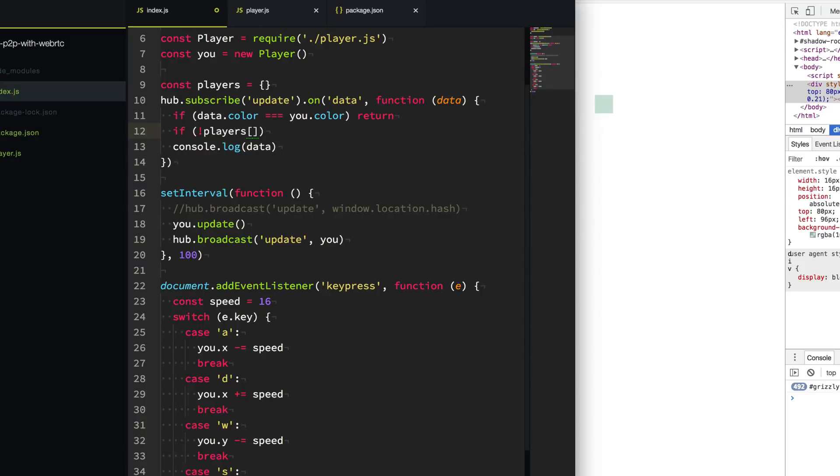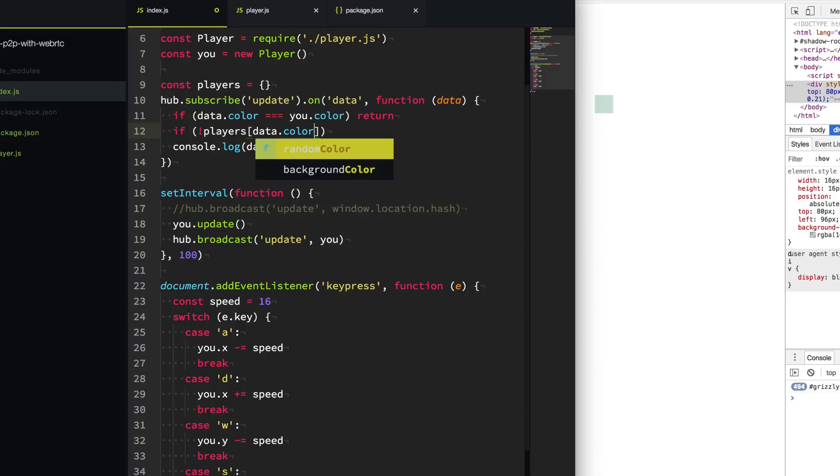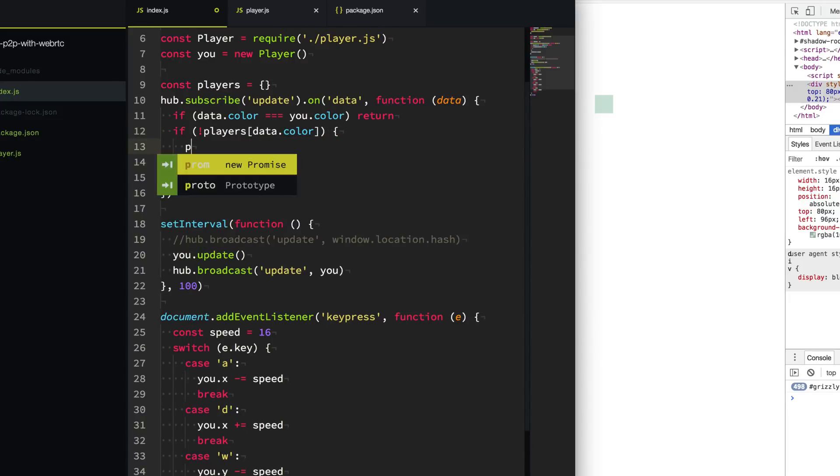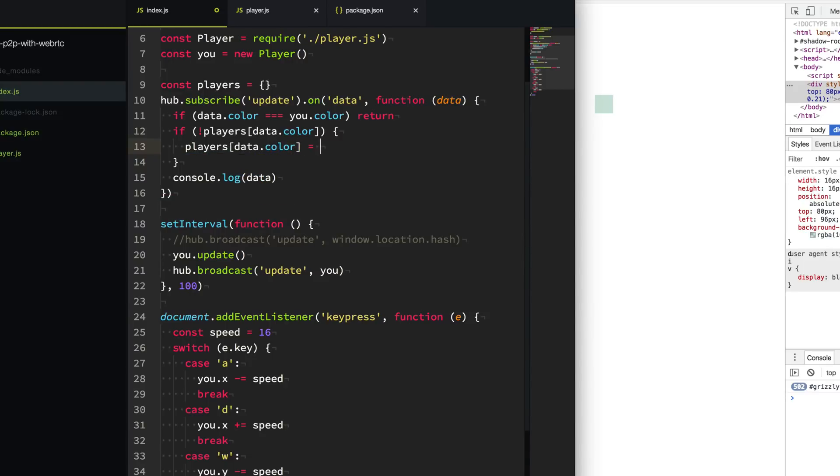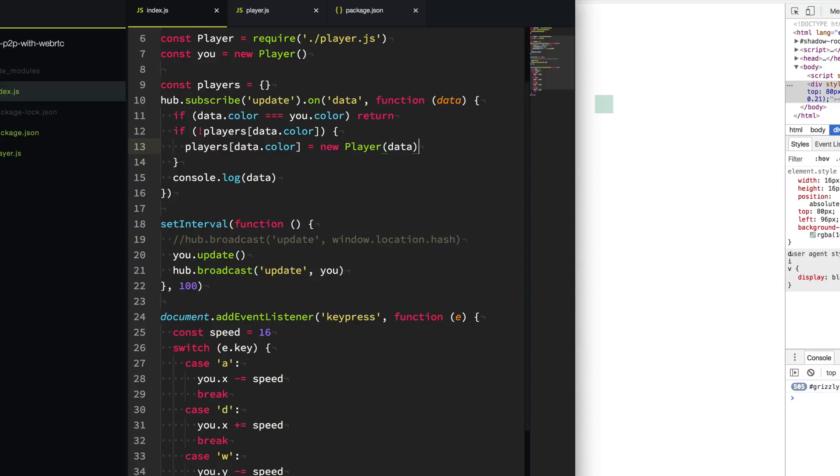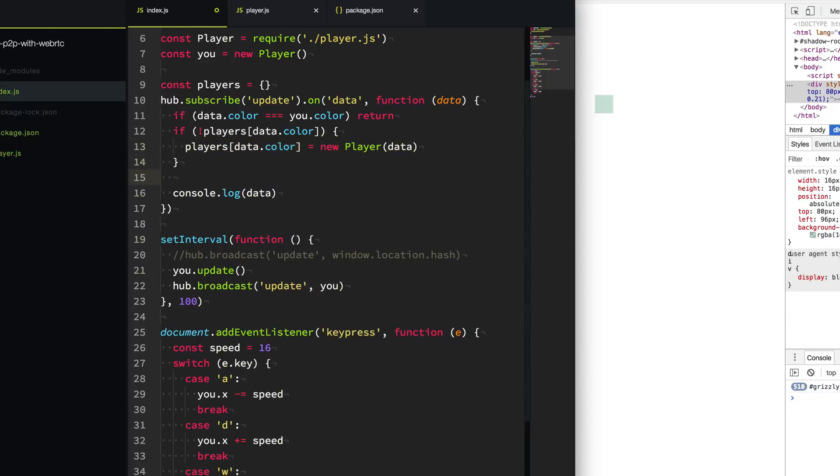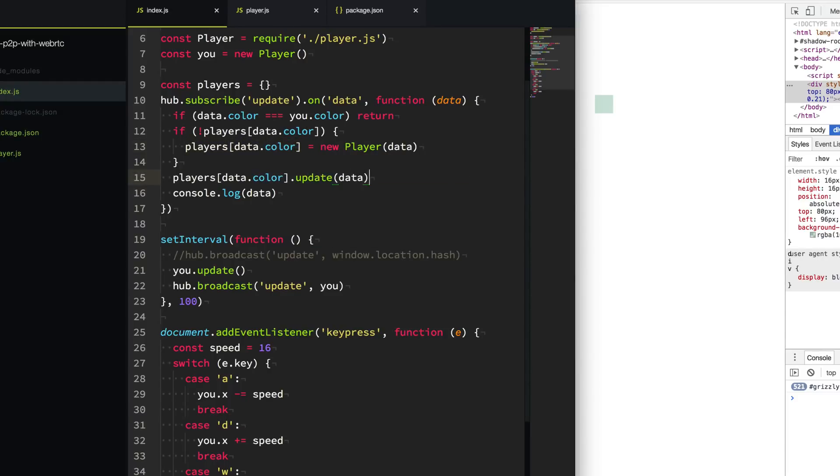The next thing we want to do is if we haven't seen this player before, so we'll say if players[data.color] doesn't exist, we never seen this player before. Let's go ahead and create this player. So we'll say players[data.color] equals new player, and we'll pass in the data to create that player. Then the last thing we need to do is that anytime we get these events, the player may have new coordinates. So we want to make sure we update that player. We'll say players[data.color] and we'll call the update event and pass in that data to continually update their position on the page.